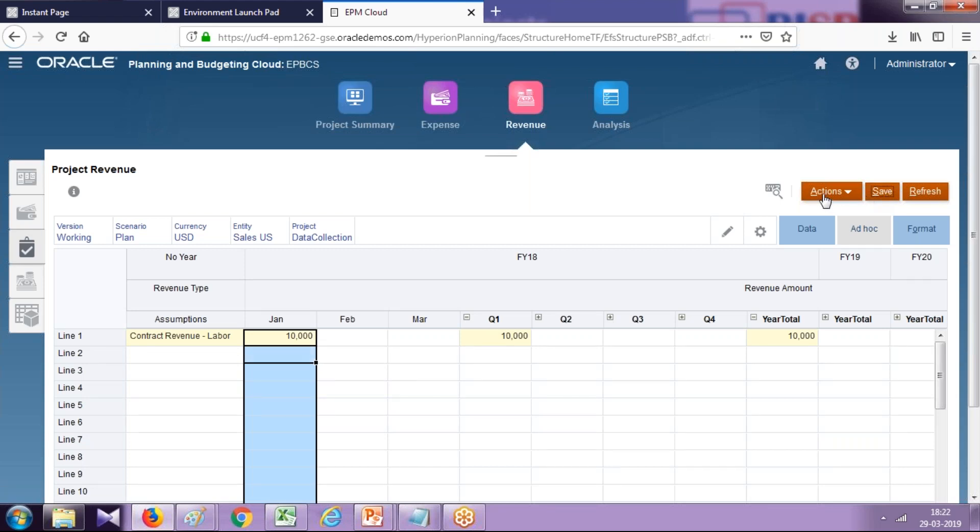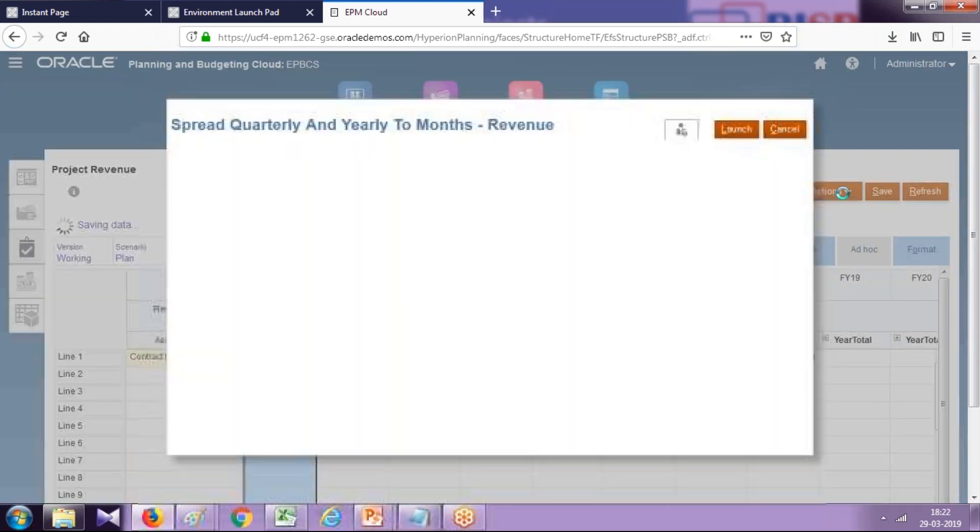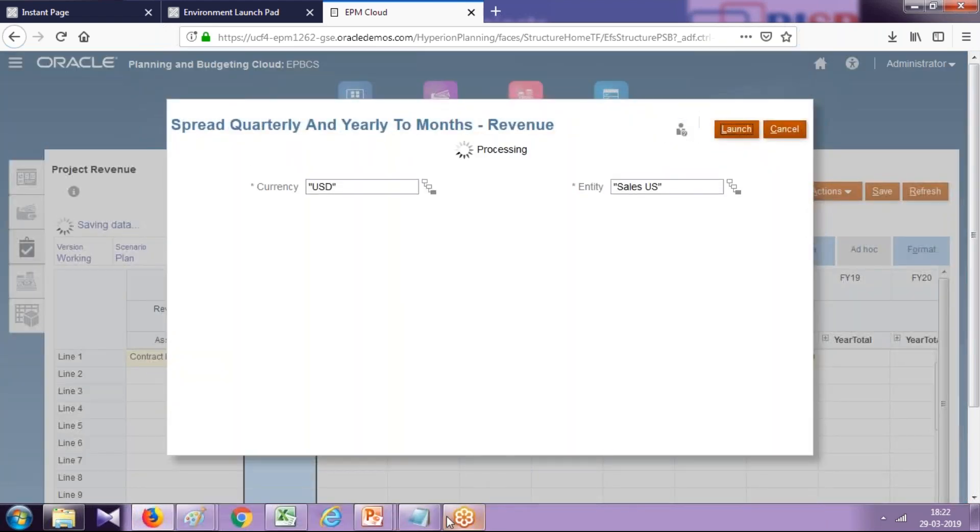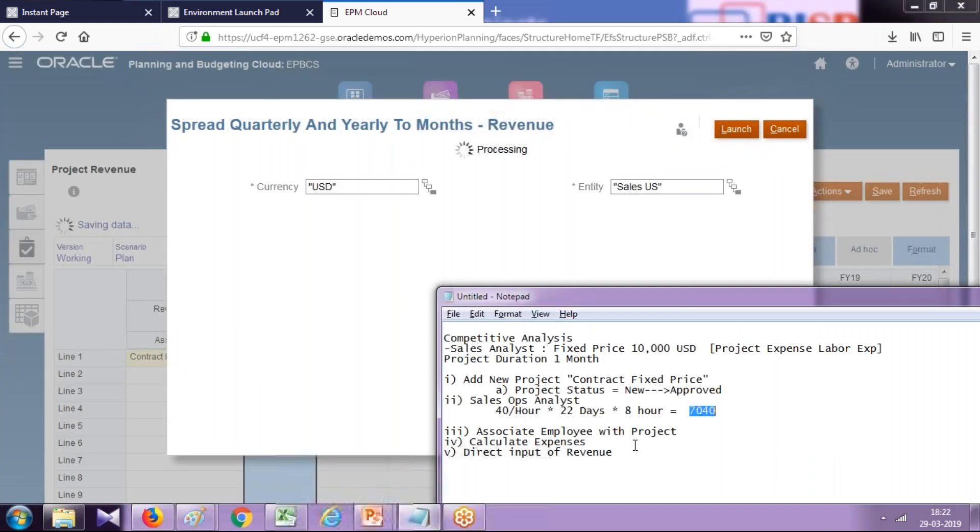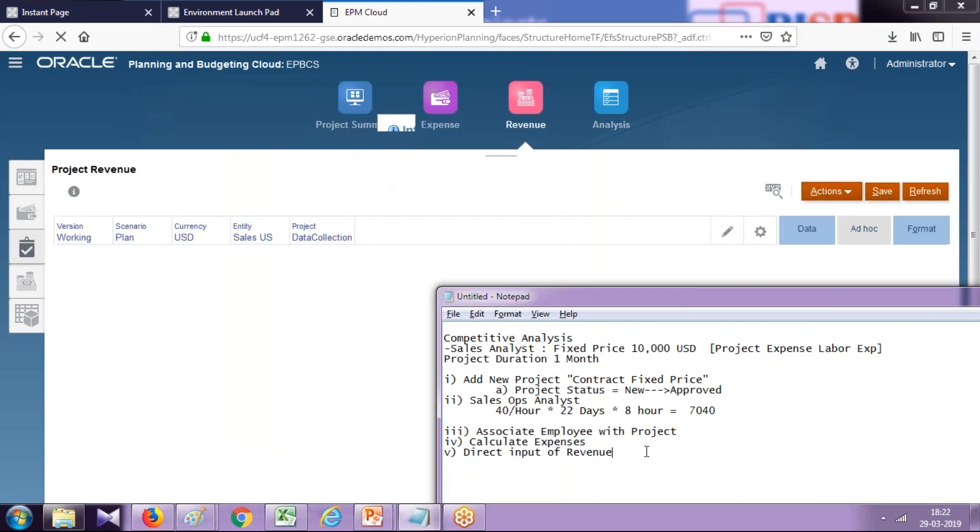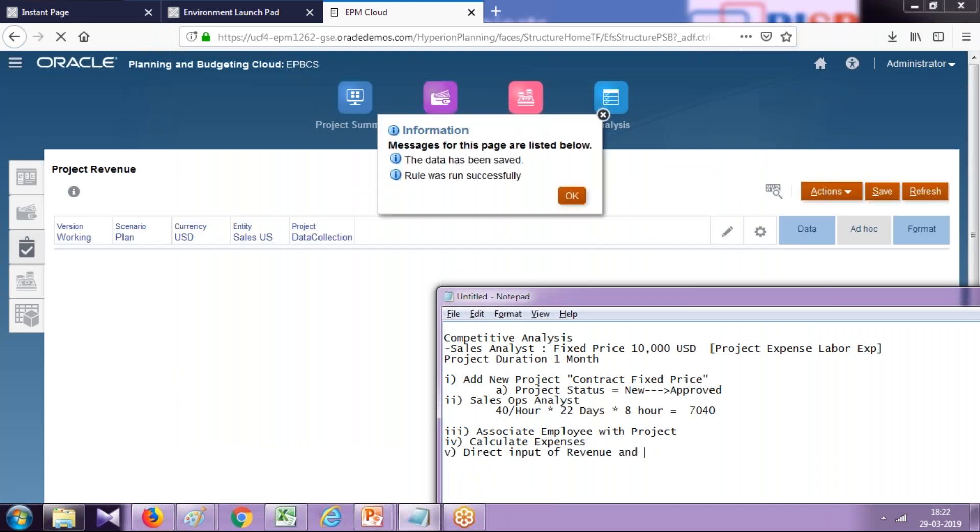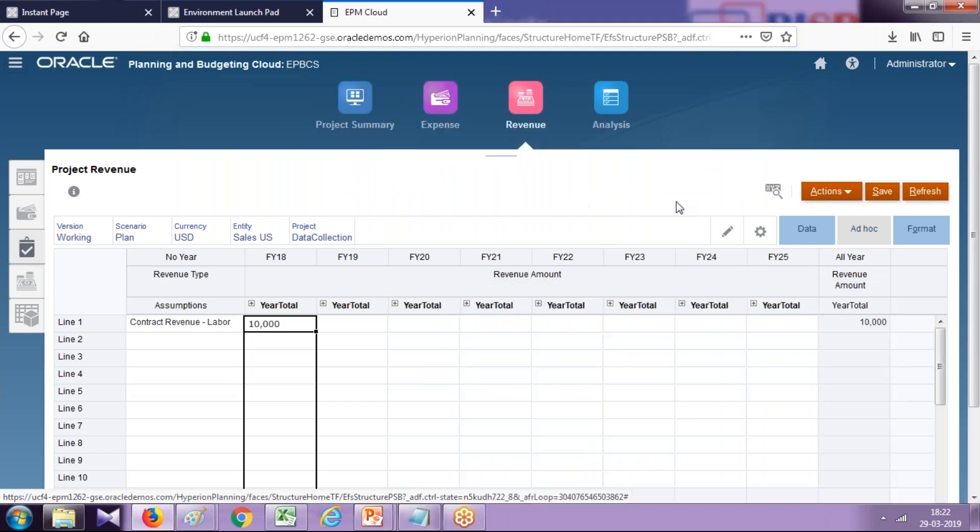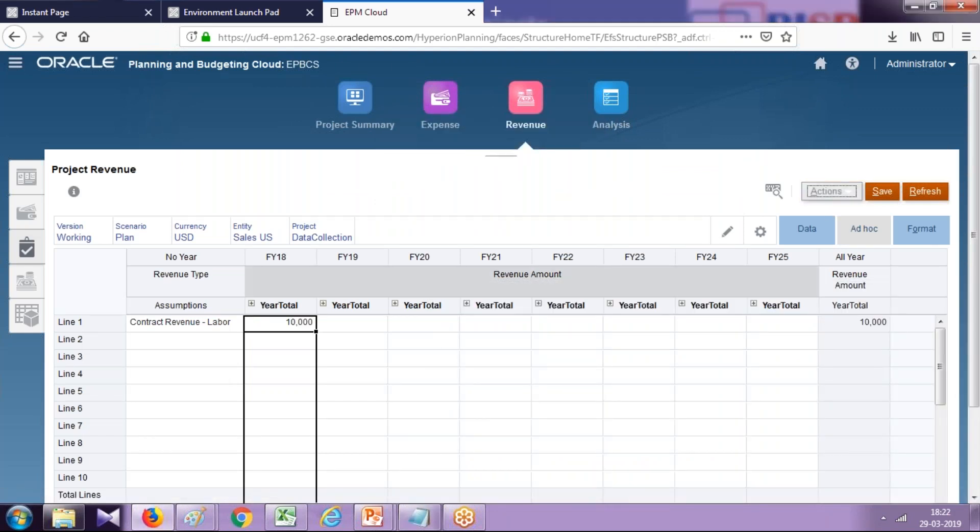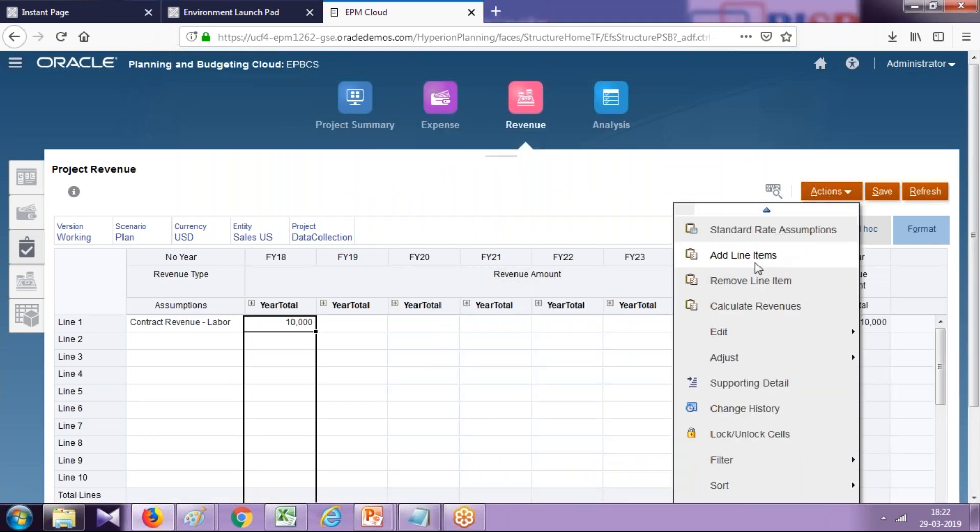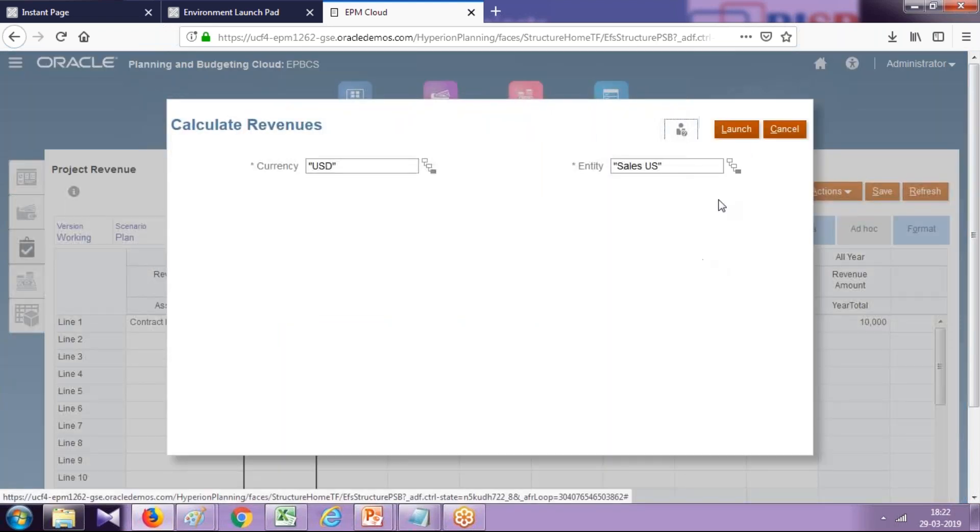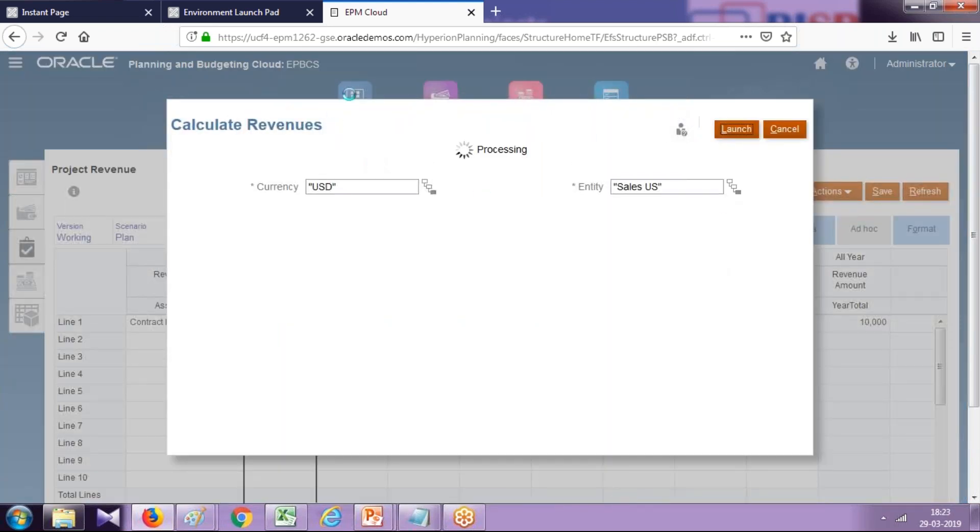Followed by this, you calculate your revenue—direct input revenue and calculate revenue. Calculate revenues. Now your project summary gets populated.